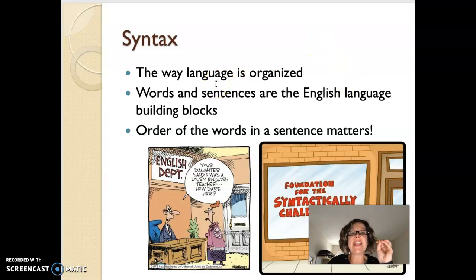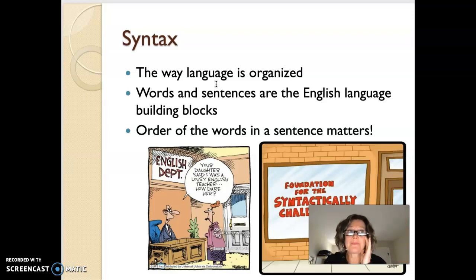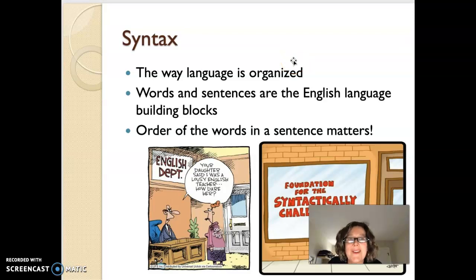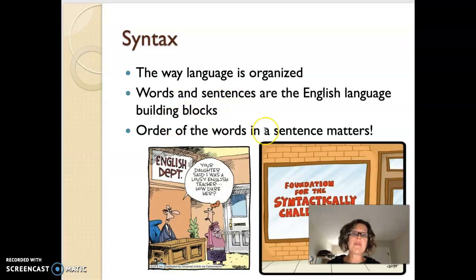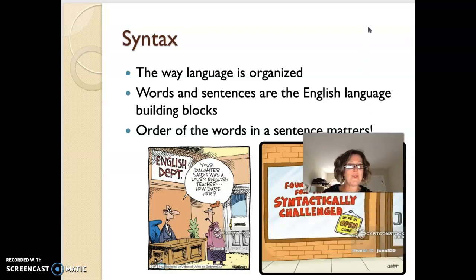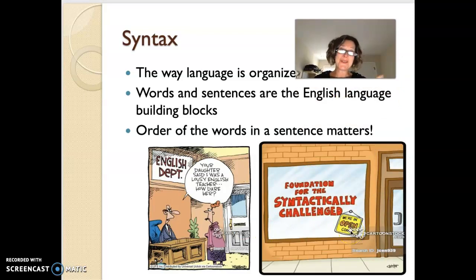On to syntax. Syntax is the way language is actually organized. Words and sentences are the English language building blocks. So 'the dog bit the man' is not the same as 'the man bit the dog.' Even though I used all the same words, the order of the words actually matters. So much miscommunication happens when we don't have our words in the right order — especially when we're doing voice-to-text and it moves things around and adds interesting words in. The order of the words in a sentence matters.